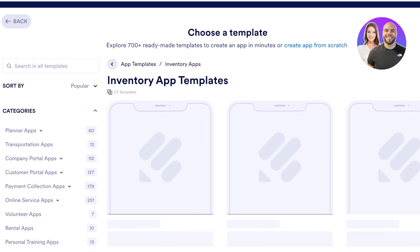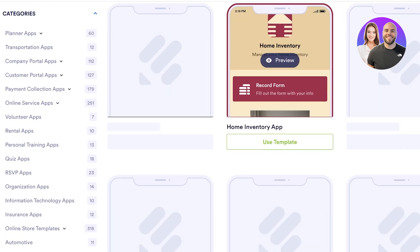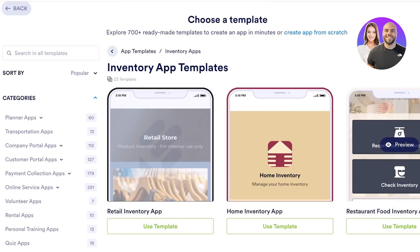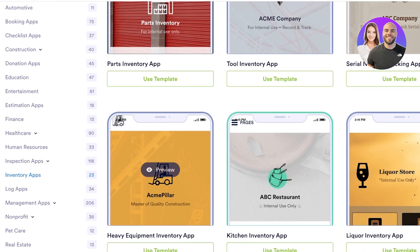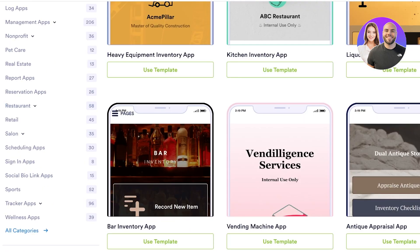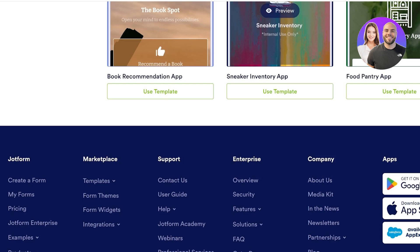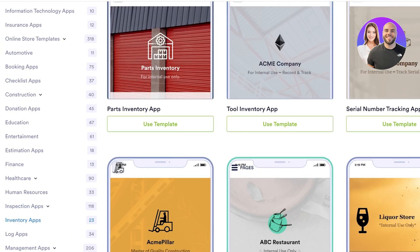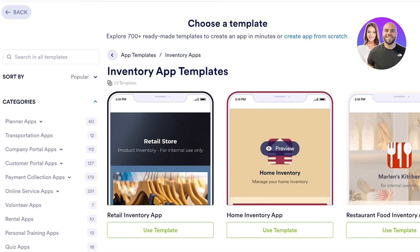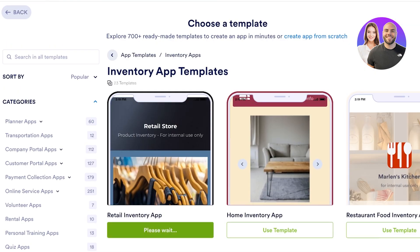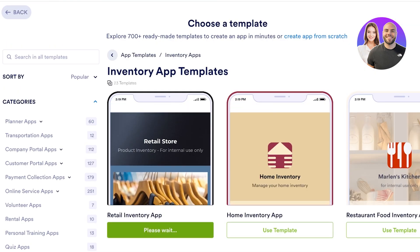We have several inventory template varieties: a home inventory app, restaurant food inventory app, retail inventory app, heavy equipment, kitchen inventory, liquor inventory, vending machine, food pantry, and book recommendation. We're going to go with the retail inventory app — I'll click on Use Template to get started with this template.